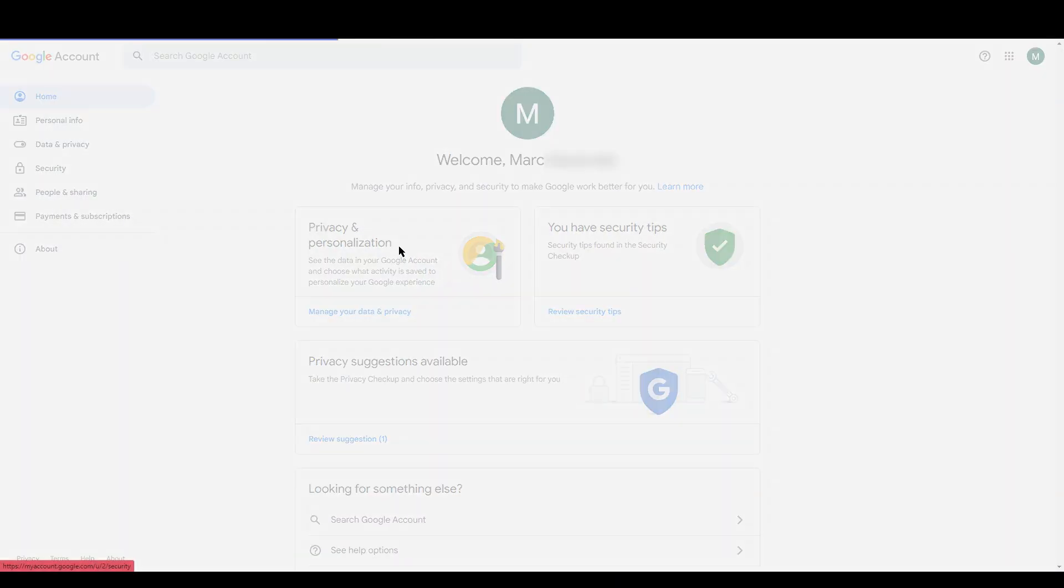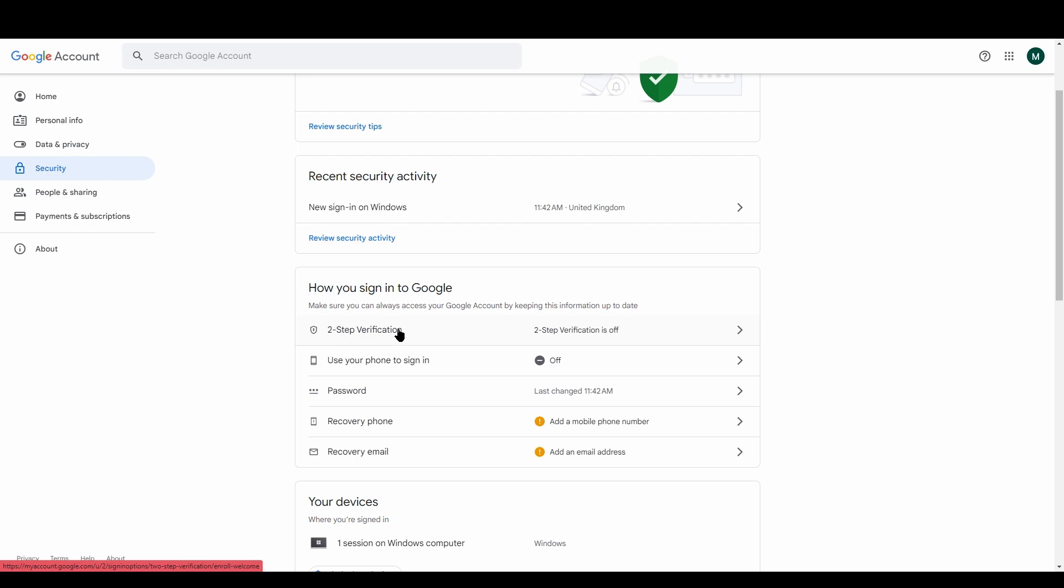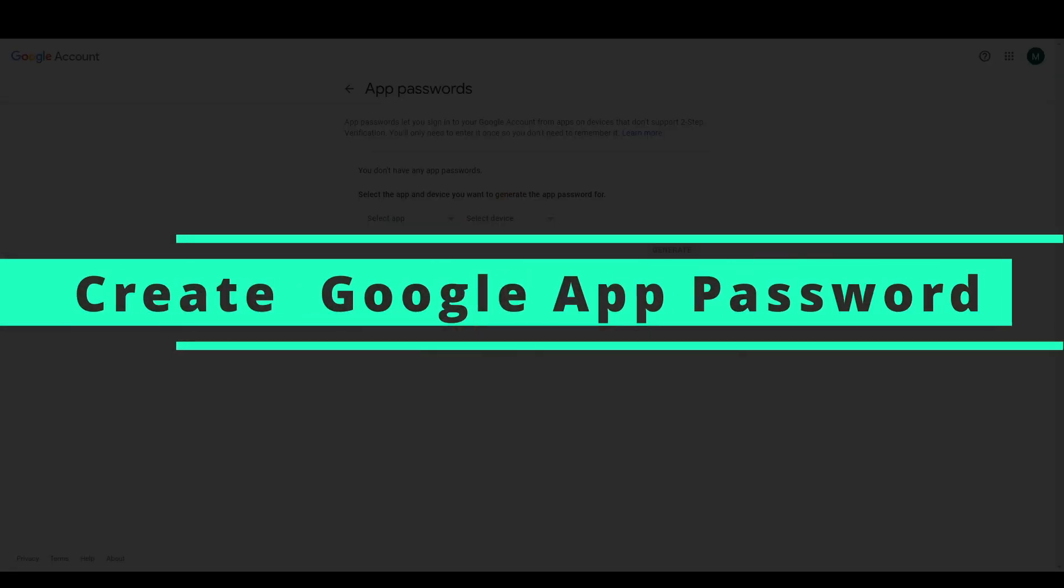Go to security and then go to two-step verification and we need to turn that on. If you don't see the option to create an app password once you've set up MFA then don't worry, I'll show you the link above so that you can go straight to it.